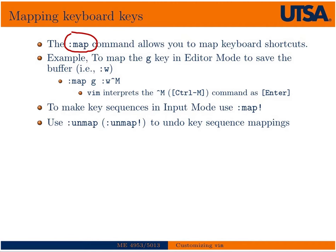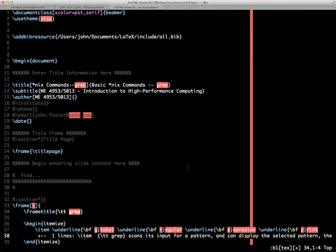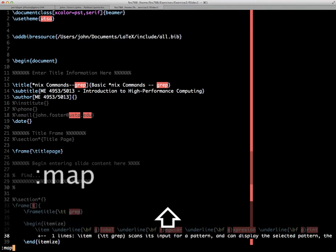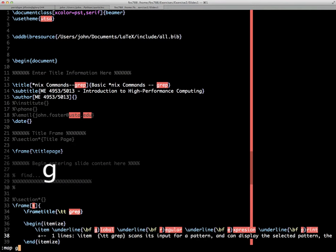You can undo any keybinding with unmap. To make key sequences in input mode, you need to add an exclamation point to the map. Let's give an example. To save a file, we typically would type :w, and you get the message at the bottom of the screen. We could remap a key from edit mode. We'll map the G key.